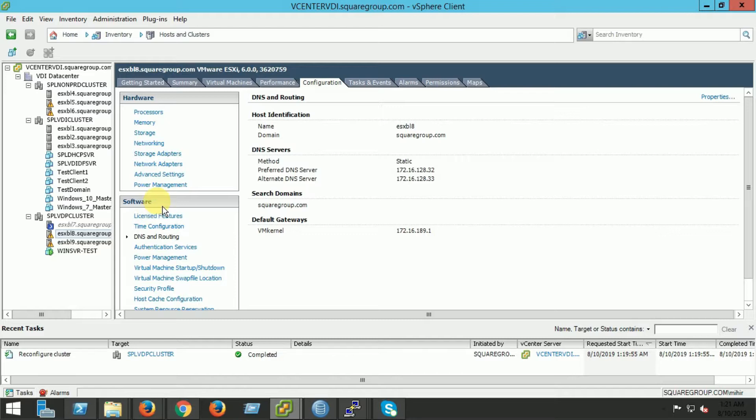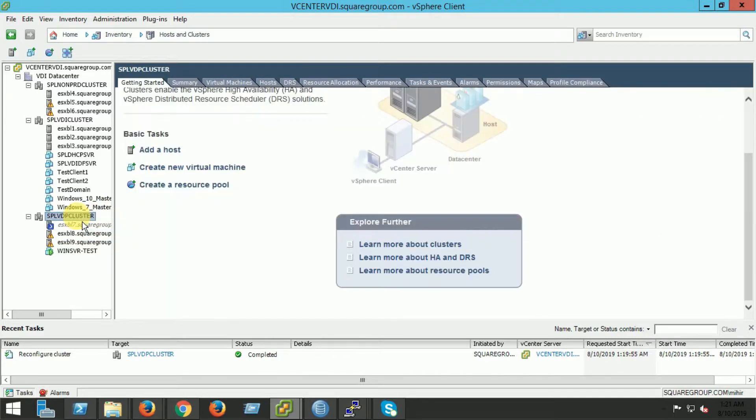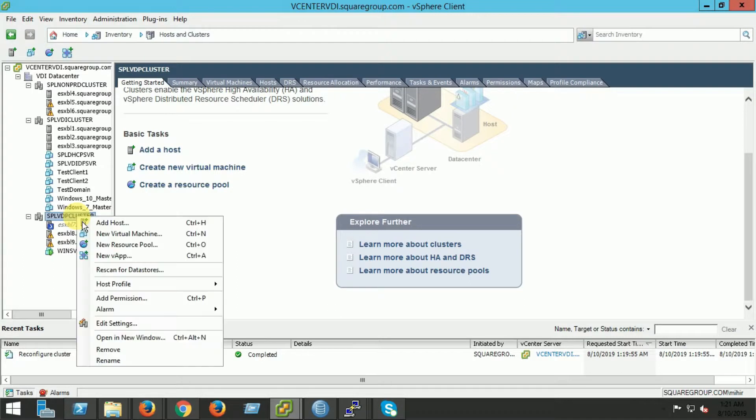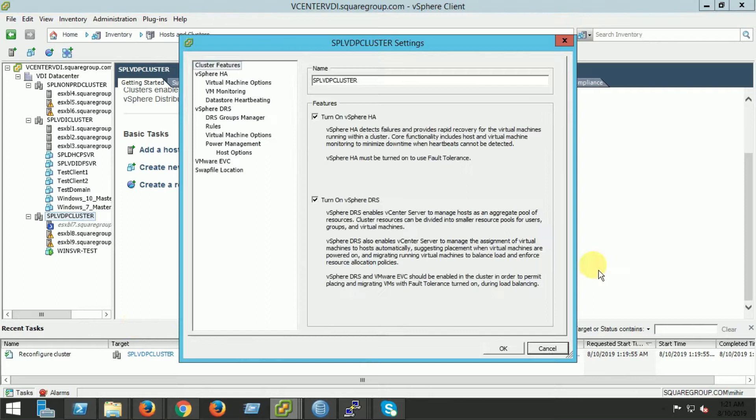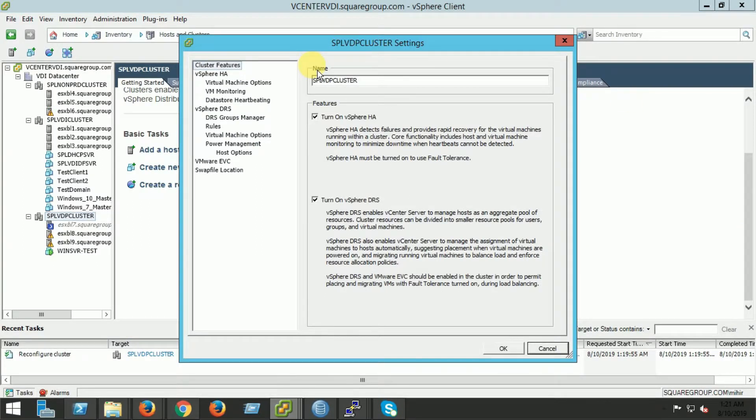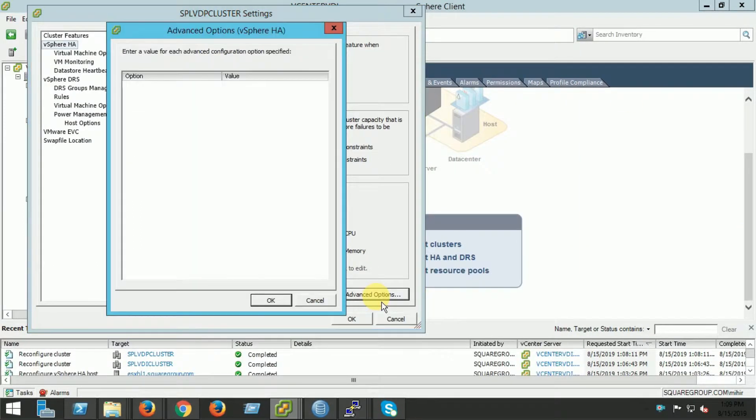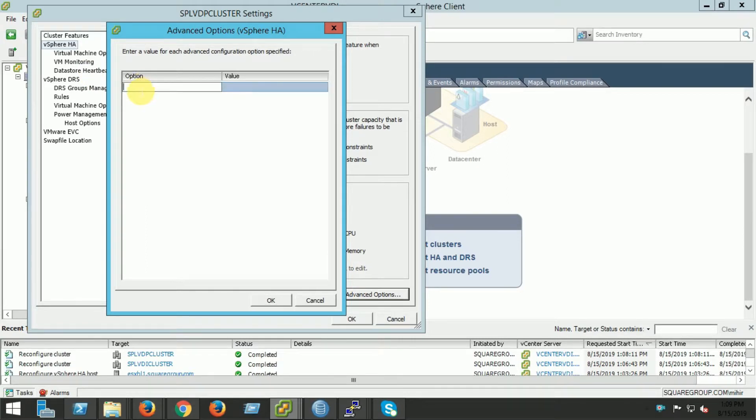But other reliable IP addresses can be configured along with default gateway, or default gateway can also be disabled as an isolation address. So, edit settings from cluster, advanced option.